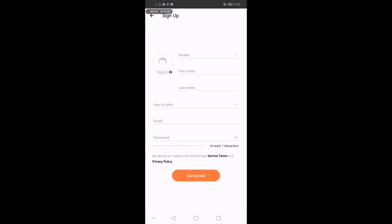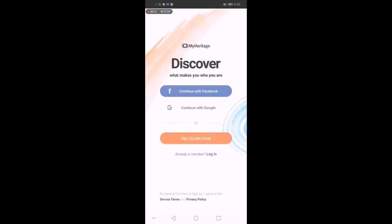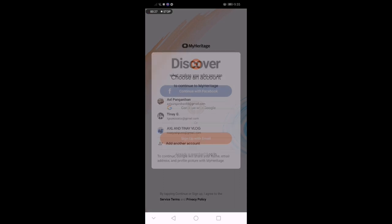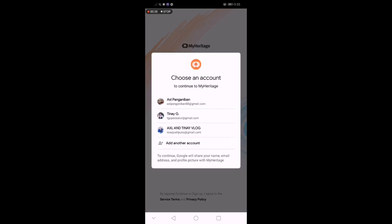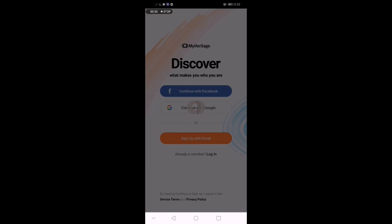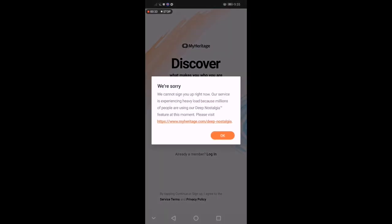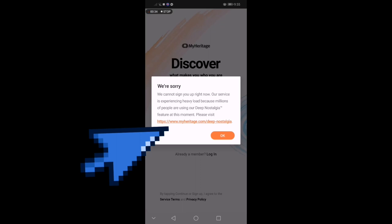Pwede ka din mag-sign up. Gumawa ka ng bago mong email. Para magamit mo itong application na to, pindutin mo lang yung link na lilitaw dun sa baba. Kagaya na ito — yung link dito sa baba, click mo lang yan.